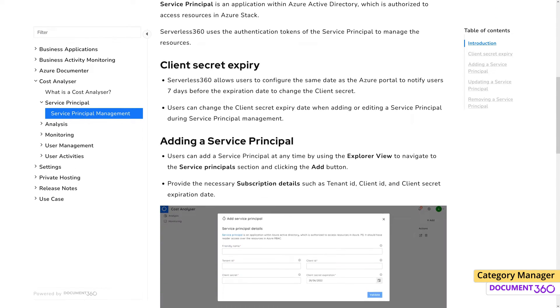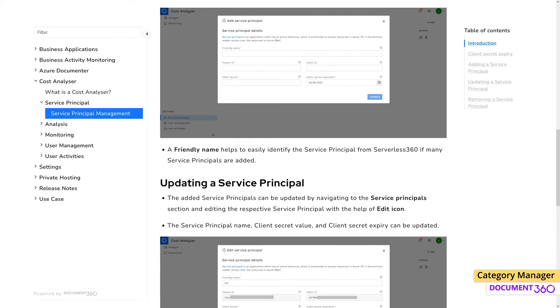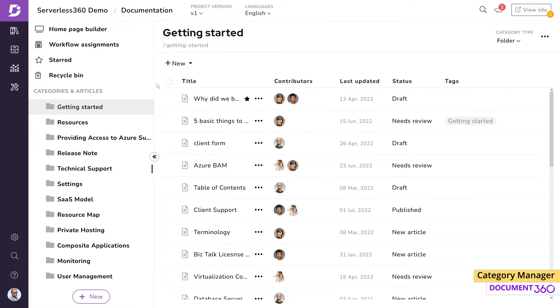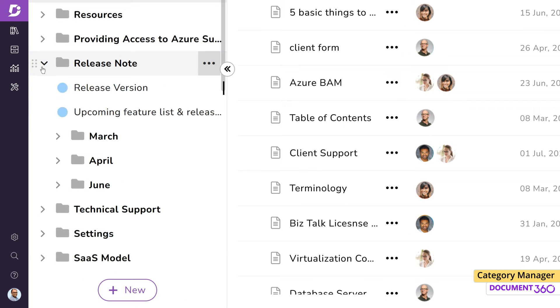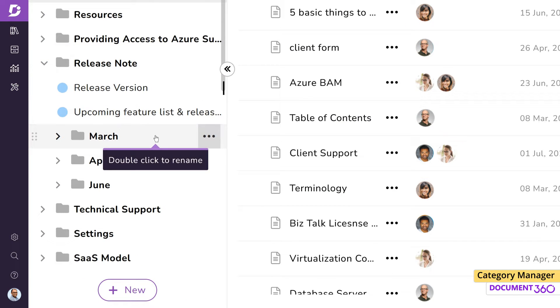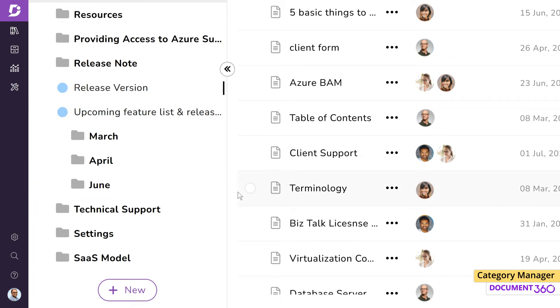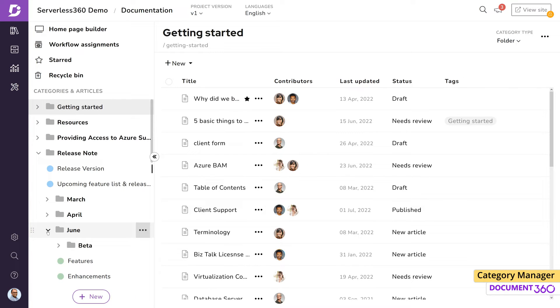A category can be seen as a grouping of related content. For example, we have a category named Release Notes under which all content related to this category are hosted. As you can see, categories can have subcategories. Document 360 allows up to six subcategories per category, but from a user experience standpoint, it is recommended to have no more than three or four subcategories.